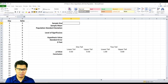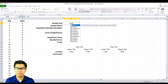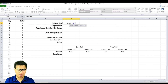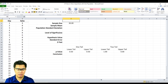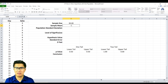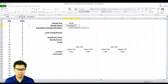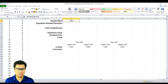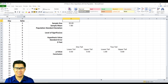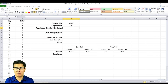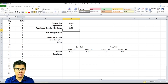First is the sample size. If you type in the function formula COUNT and select the column under sales, we get 30. Next is the sample mean — type in the function formula AVERAGE and select the column under sales, and you get 7.8. Next is the population standard deviation, which is given — it's 1.3.